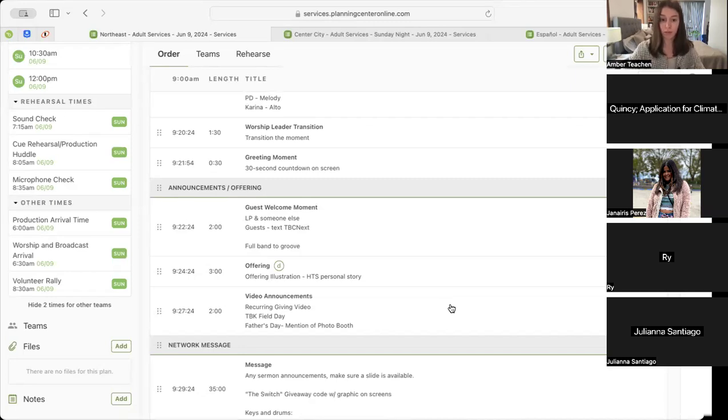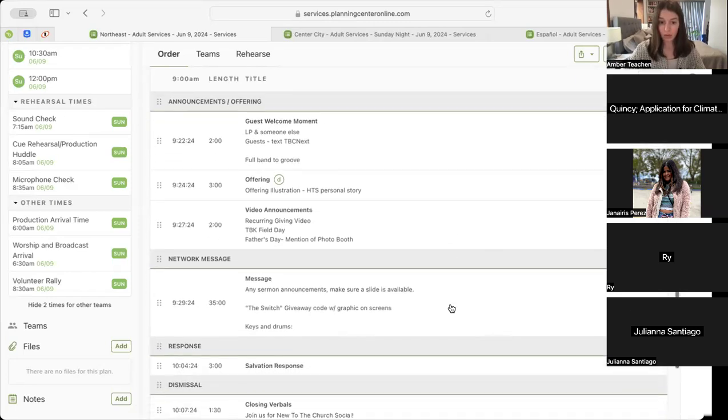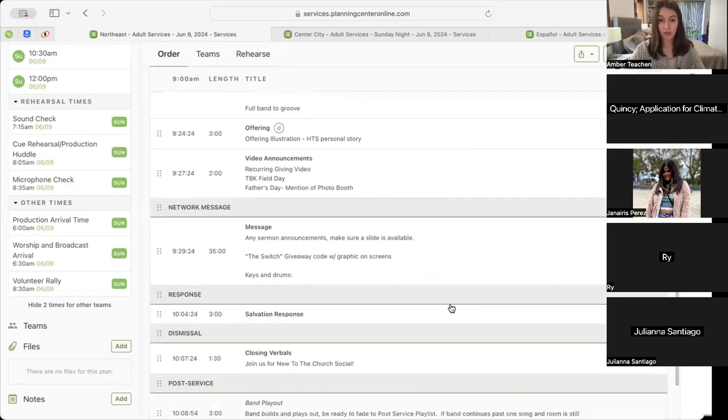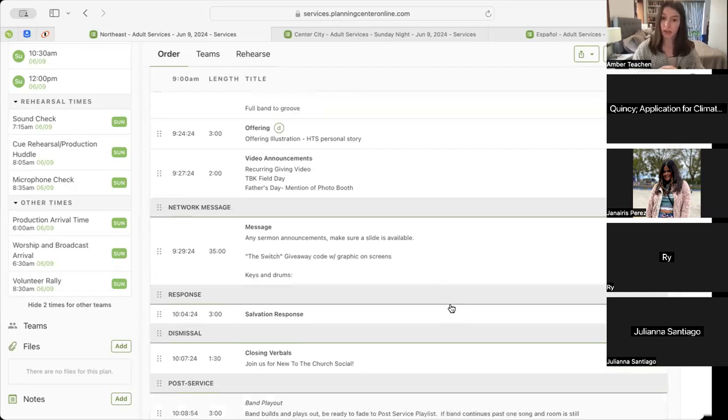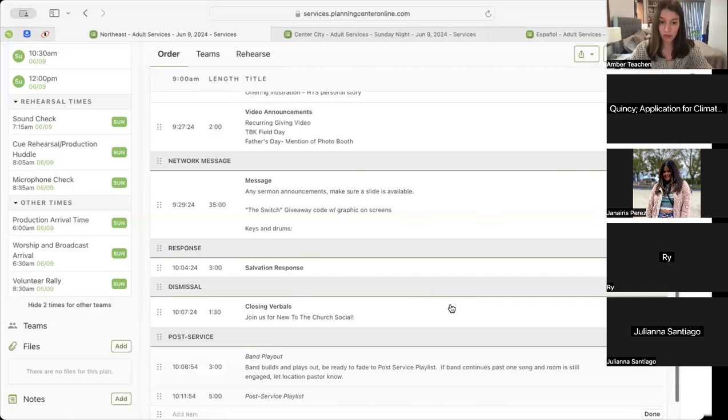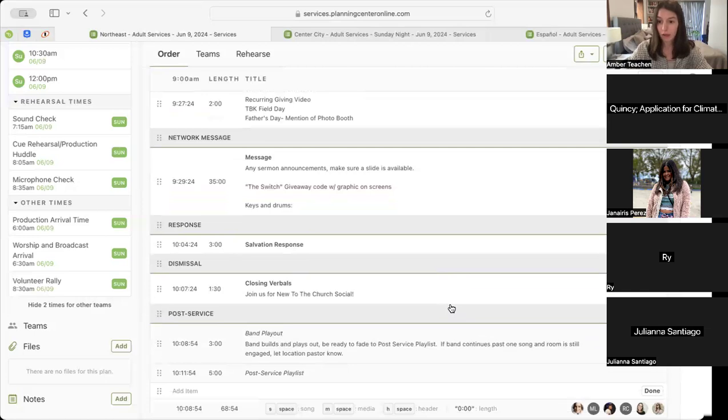Following that, we'll move into our message. During our message this week is when we're actually going to have mention of the Switch giveaway. The code will be a graphic just like last week that'll be placed up on the screen. Following that, we move into our salvation response and then closing verbals, mention of The Church Social, band play out, and free services. Any questions on our morning services?